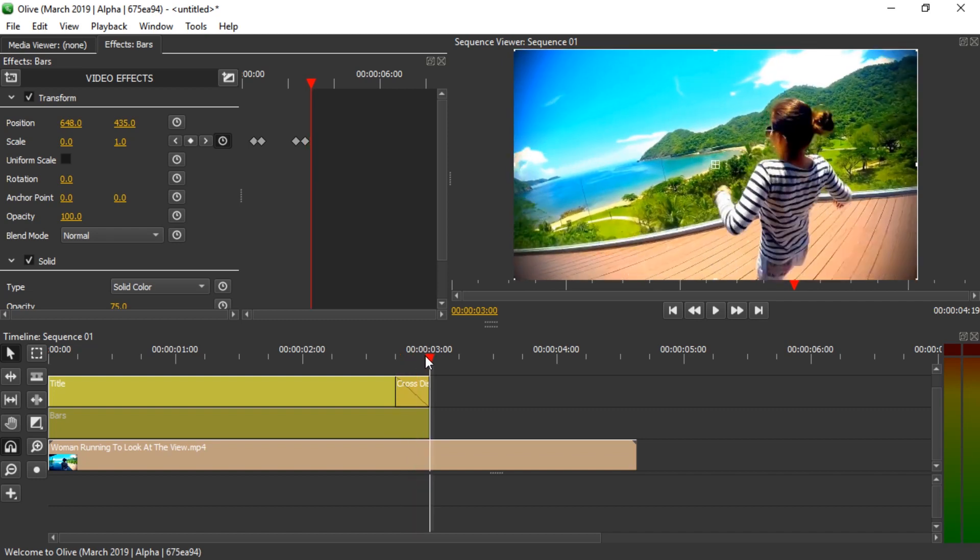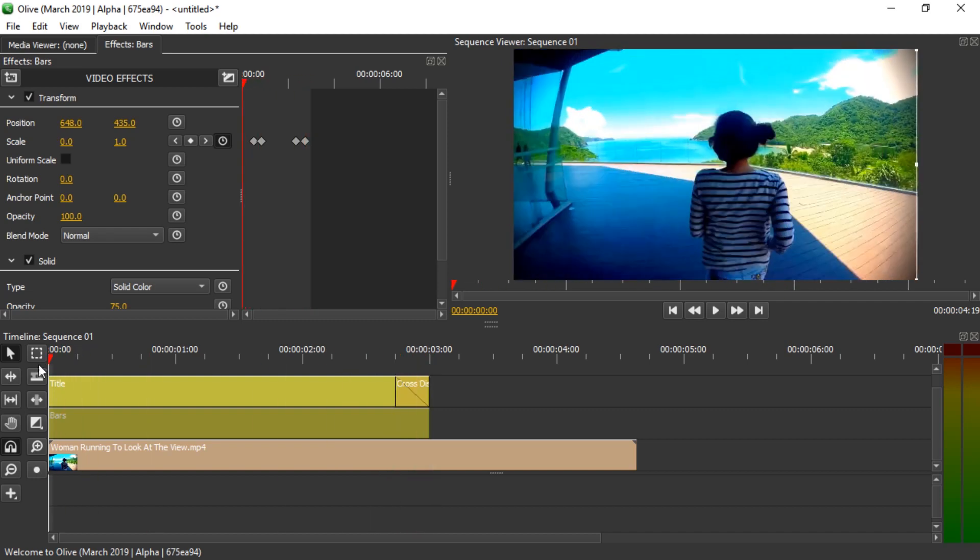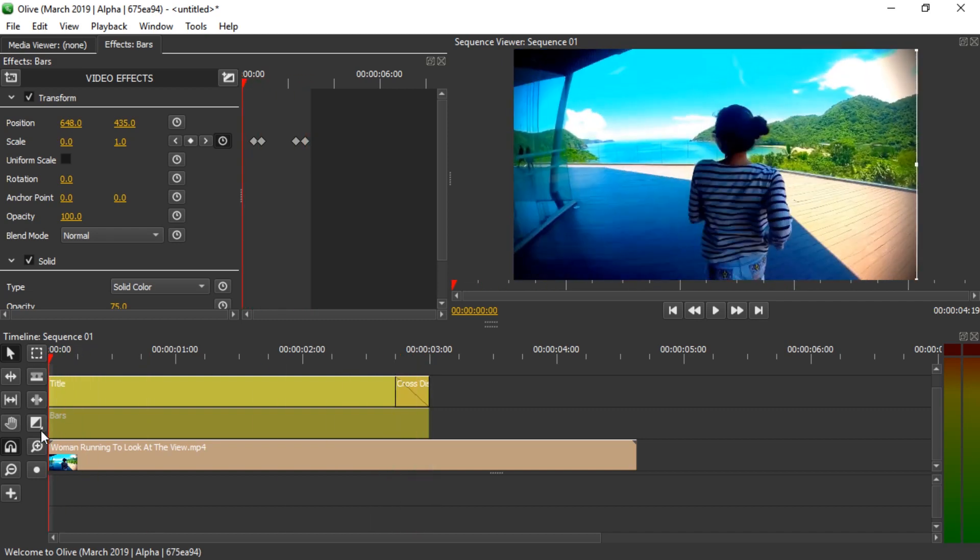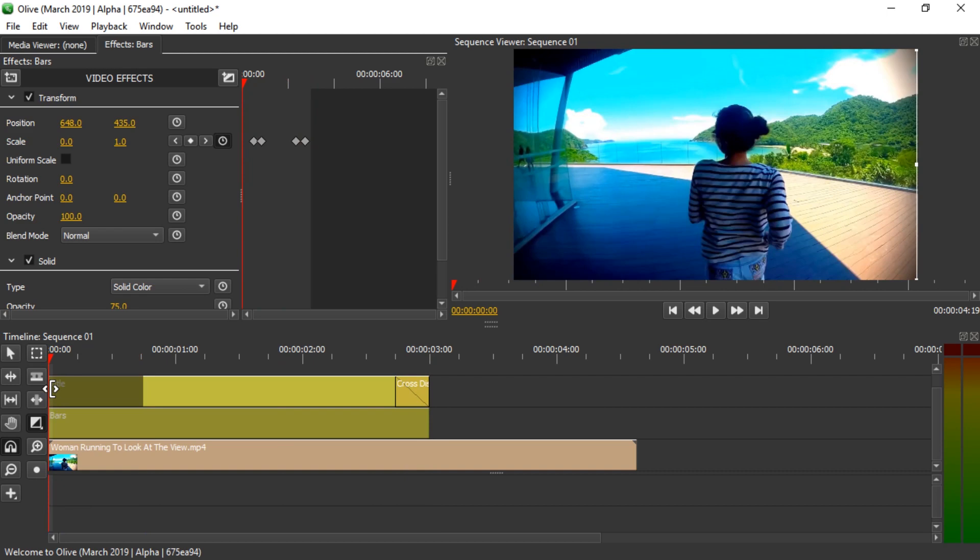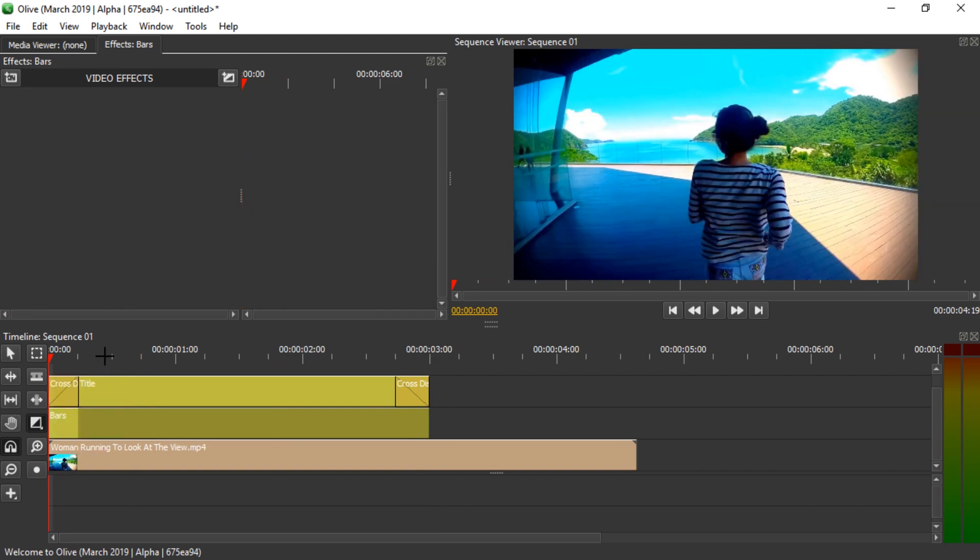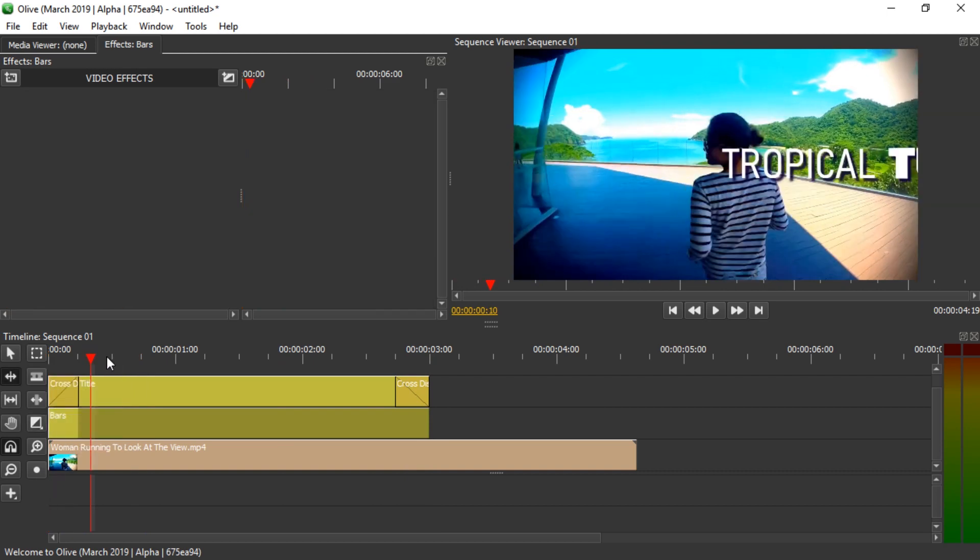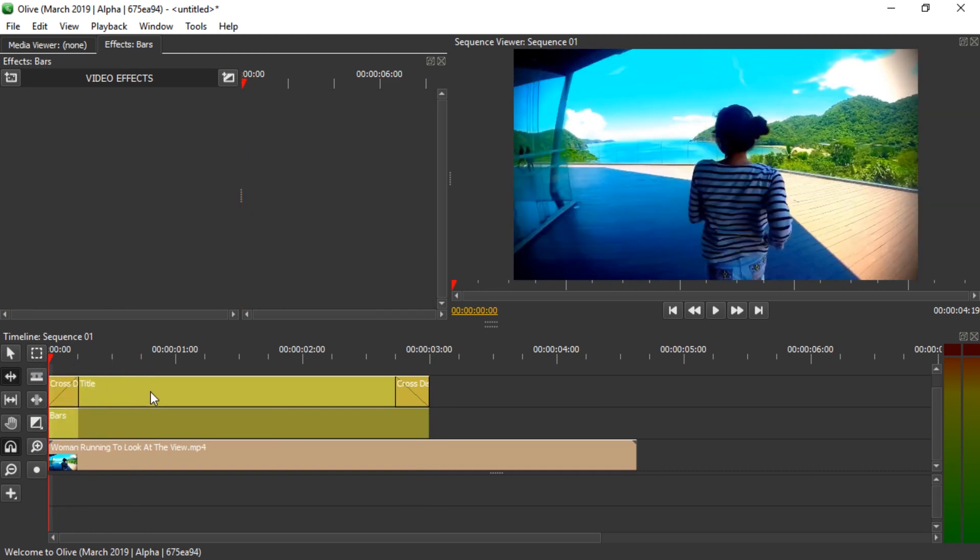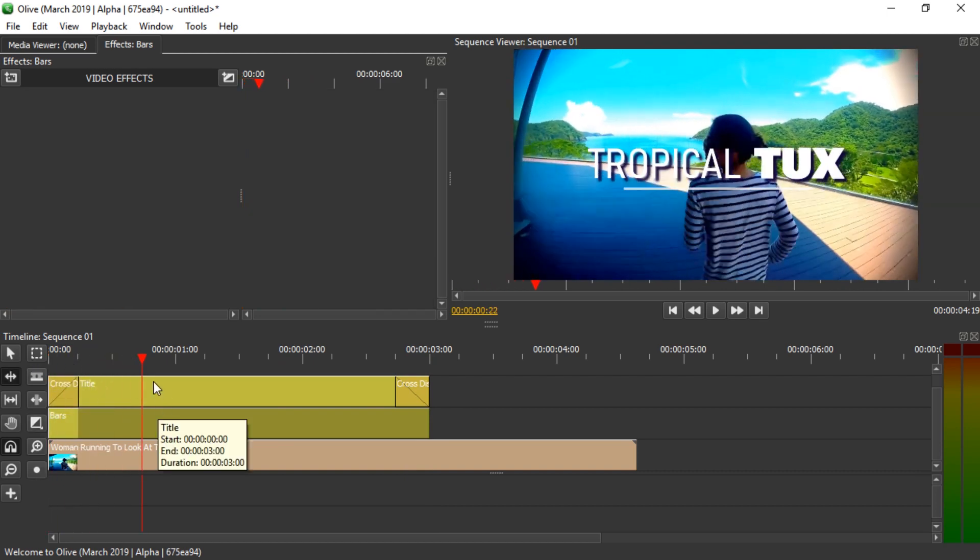Hello, what's up? Sometimes Olive has issues with a timeline. For example, when you add a cross dissolve and then try to select it, it doesn't work.